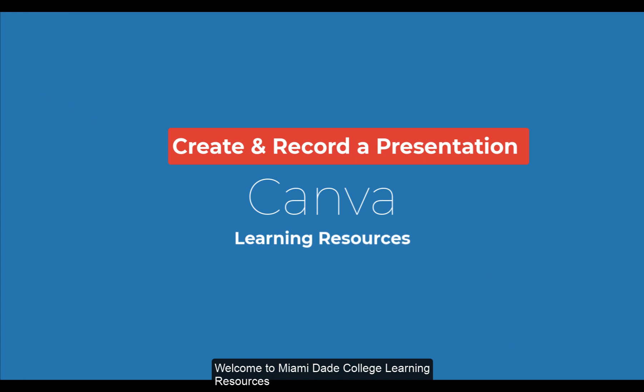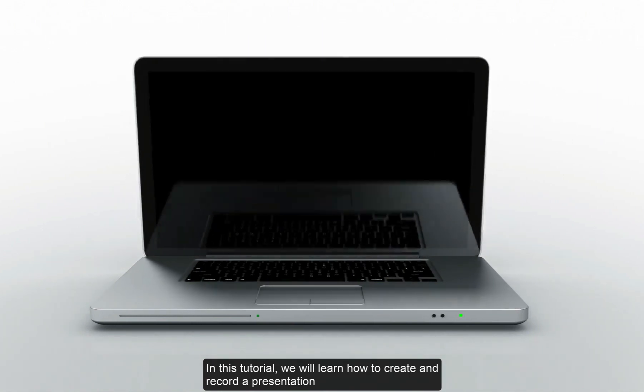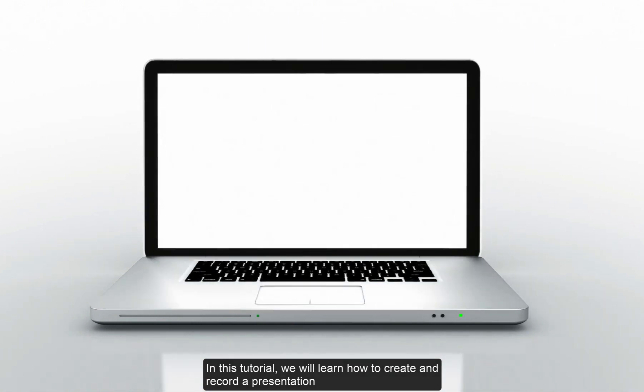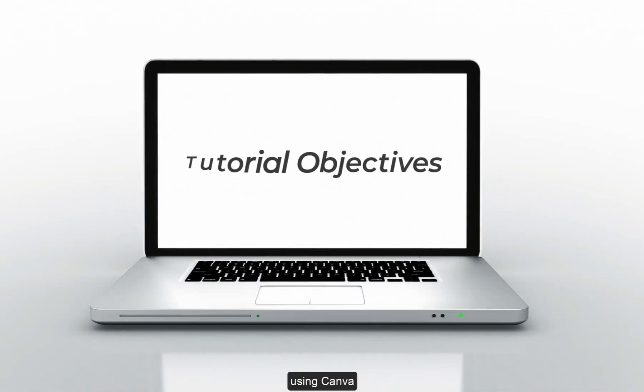Welcome to Miami-Dade College Learning Resources. In this tutorial, we will learn how to create and record a presentation using Canva.